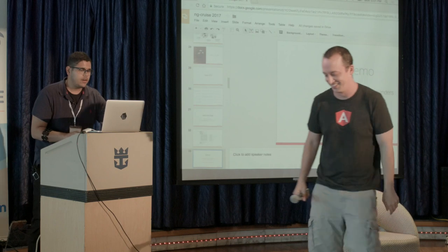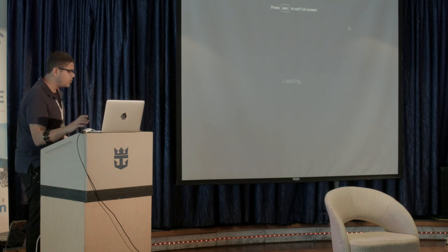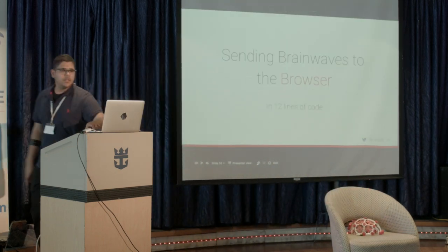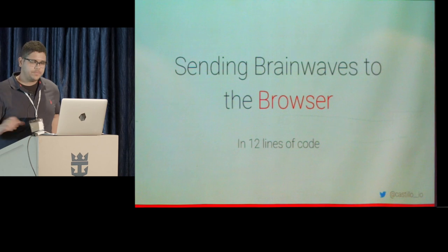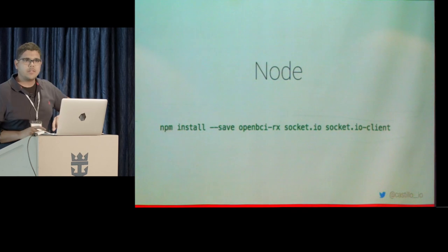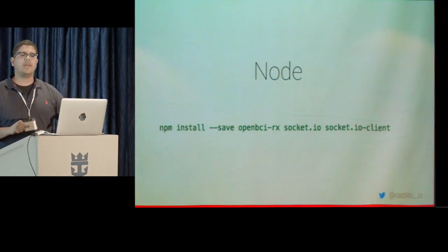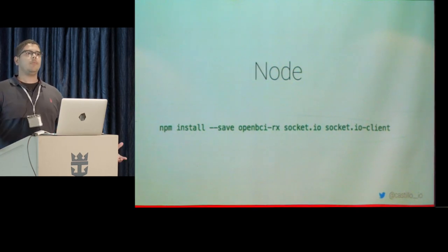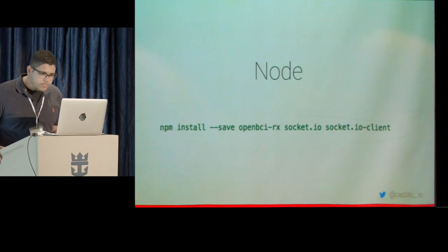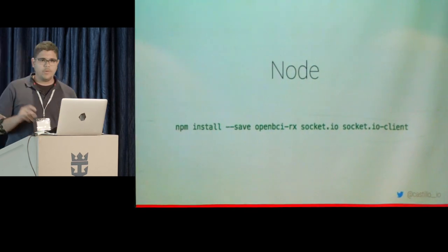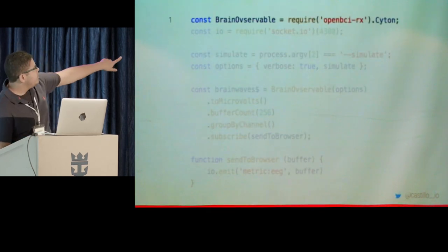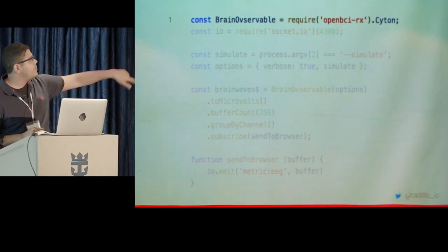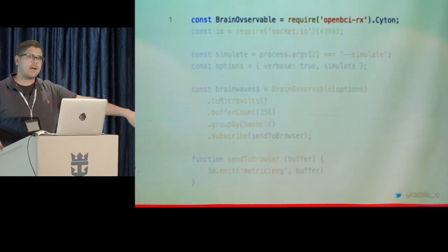All right, so that was an Angular application, and what I want to do is just walk you through how to do that. So let's just start by sending brainwaves to the browser, and let's just do it in 12 lines of code. So bear with me. We're going to be doing an npm install. We're going to be saving OpenBCI-Rx. OpenBCI-Rx is a library that I created that wraps the normal OpenBCI node SDK and gives you a brain observable out of it, so you can work with brainwaves in a reactive manner. And then we have socket.io and socket.io client.